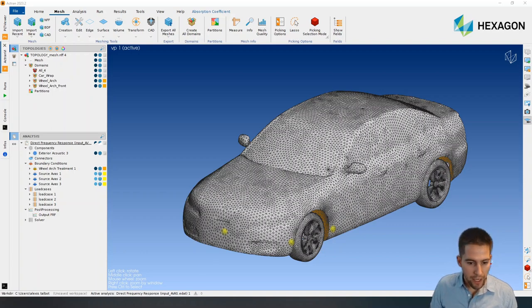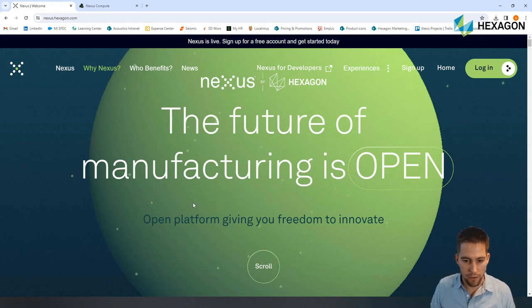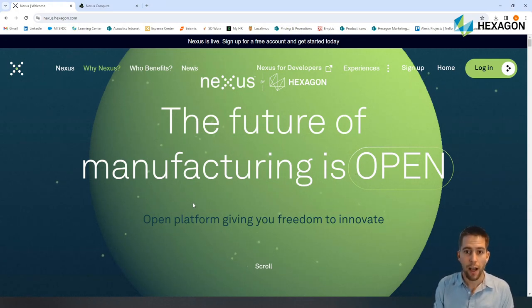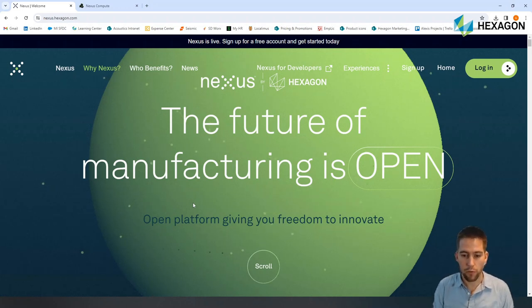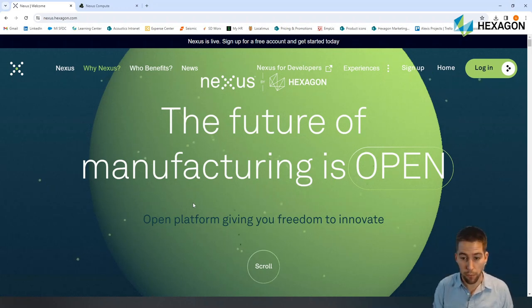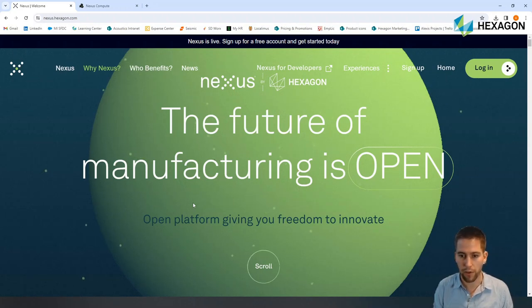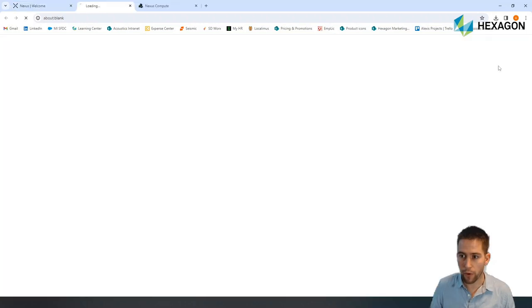To do that, we're going to go to the Nexus Compute platform. Nexus is an open platform developed by Hexagon with a lot of things in it. I really encourage you to register and explore, and I hope you will find a lot of interesting things in this platform. So I'm going to go ahead and log in.